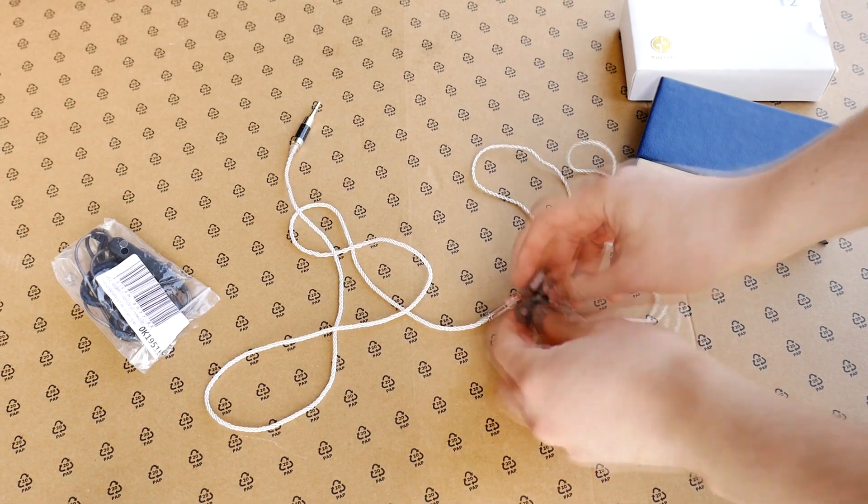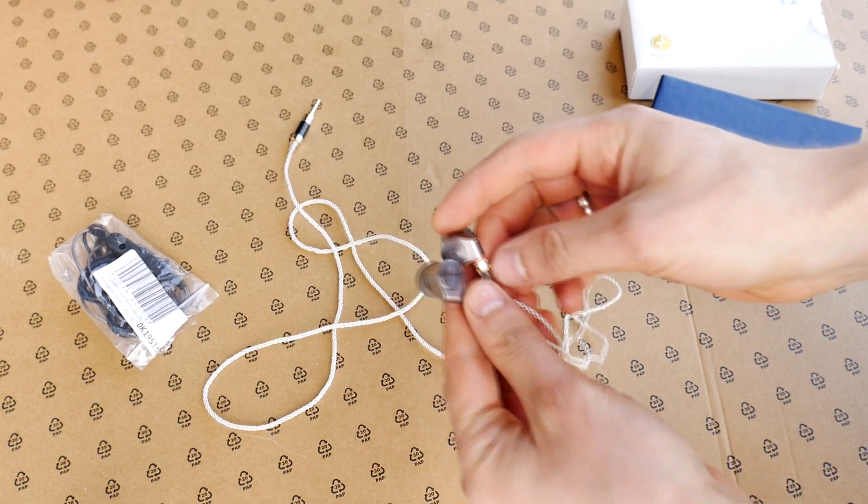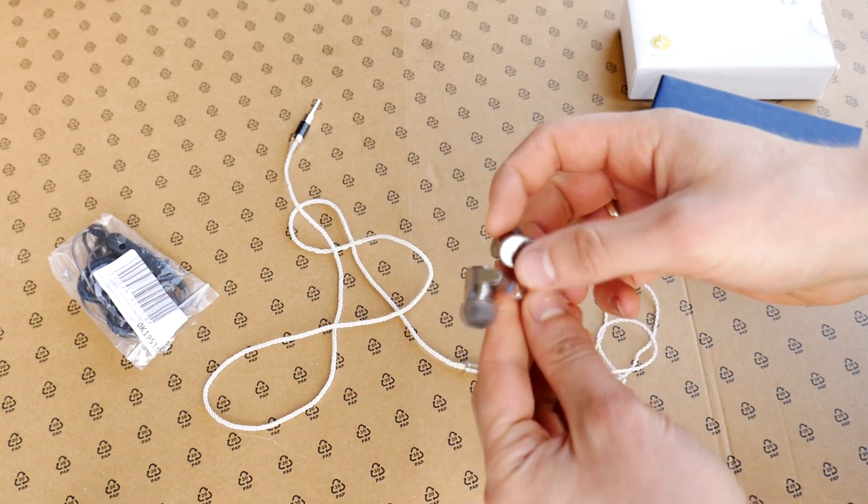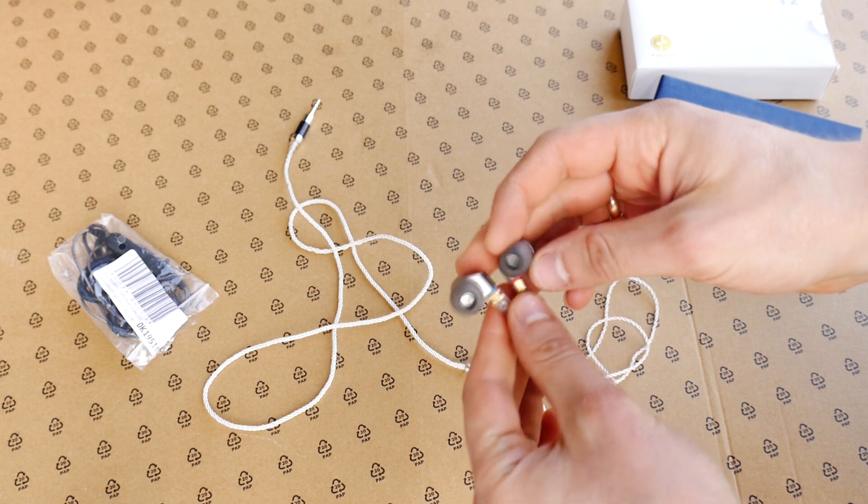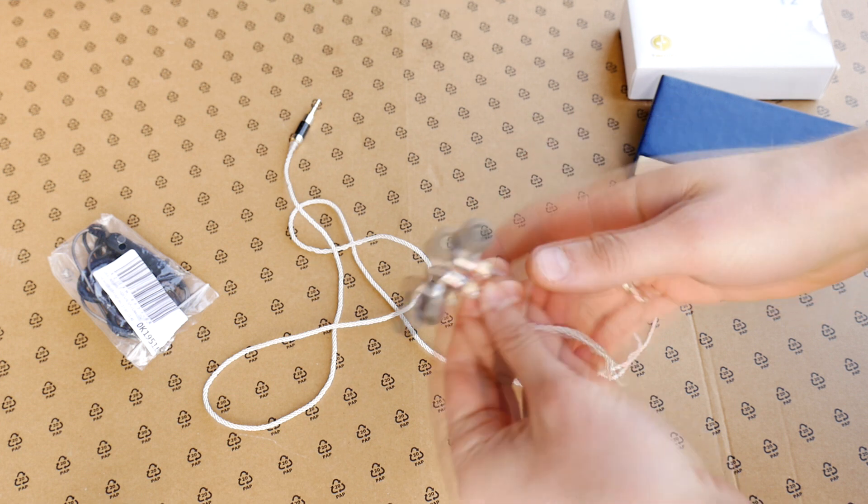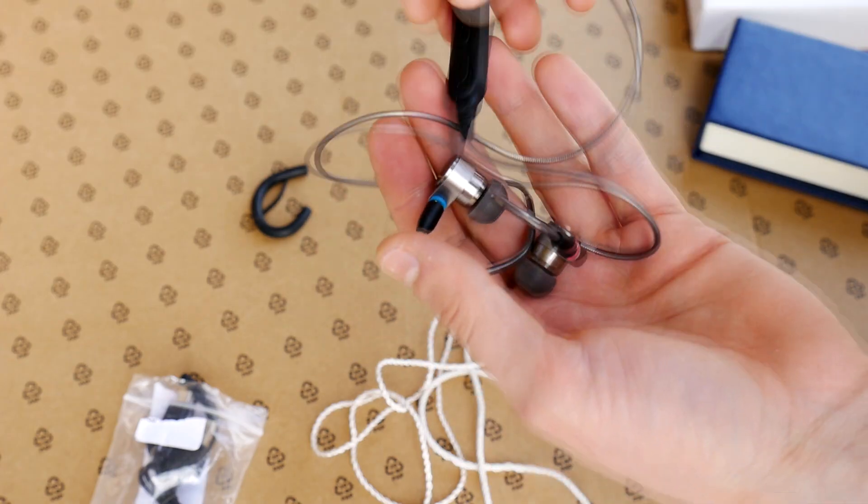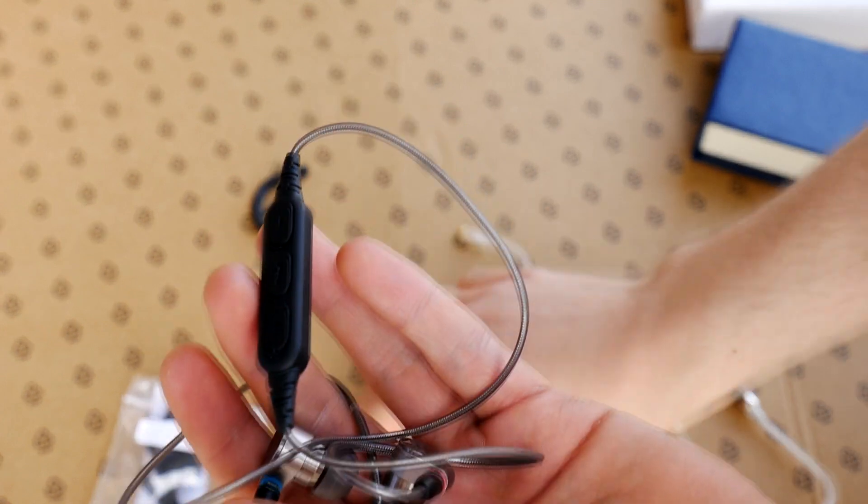Hello. Today I'll show you how to easily make any, really, absolutely any MMCX cable connection type headphones, earphones, or earbuds into wireless headphones.